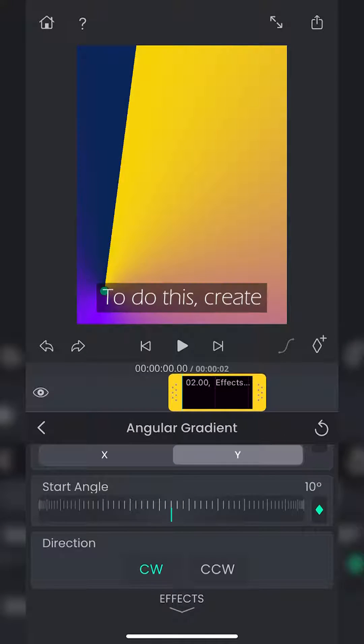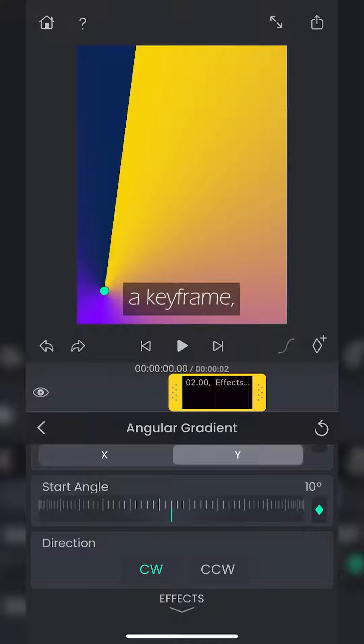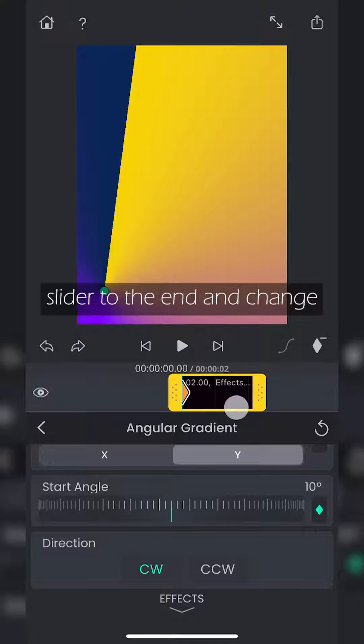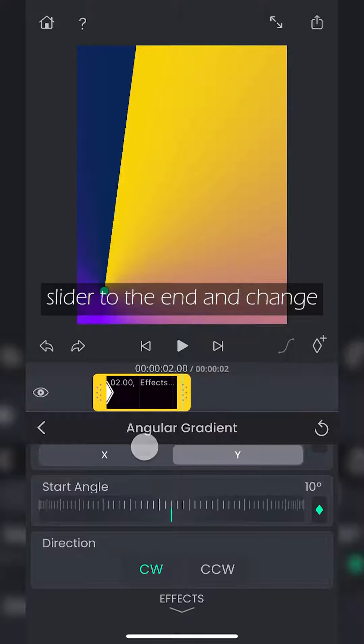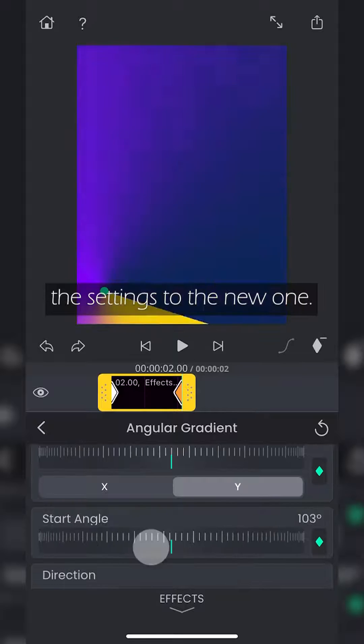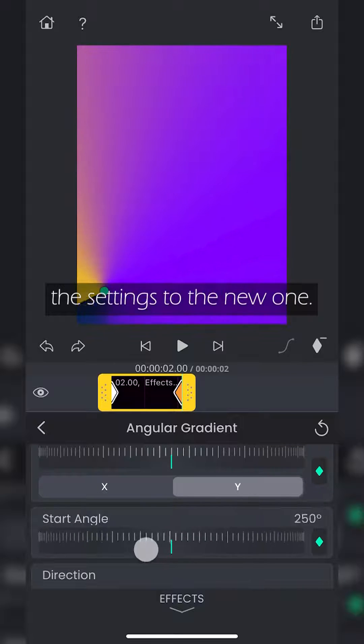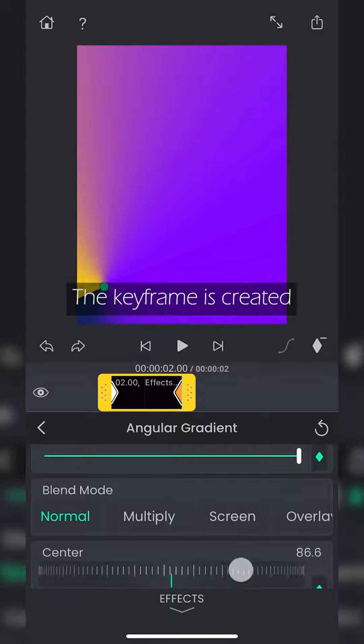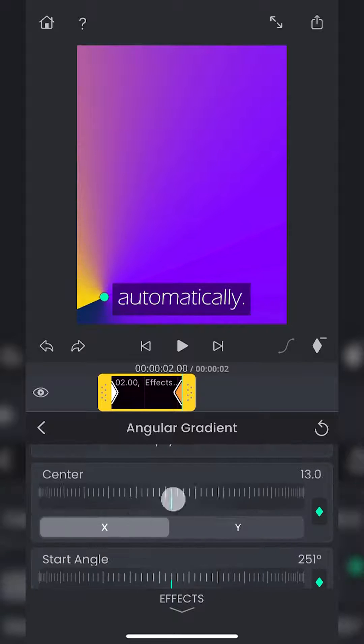Create a keyframe, move the video slider to the end and change the settings to the new one. The keyframe is created automatically.